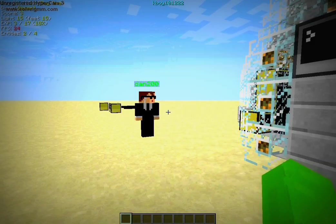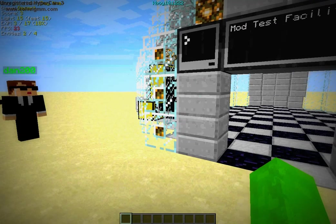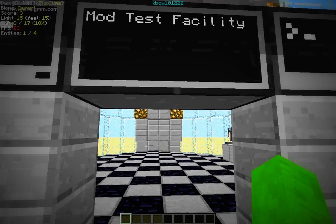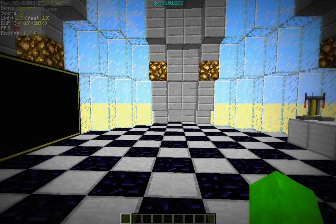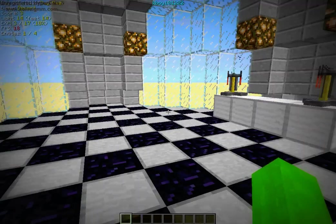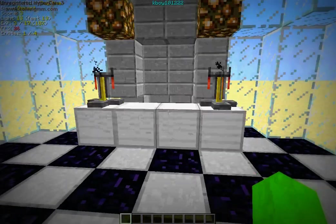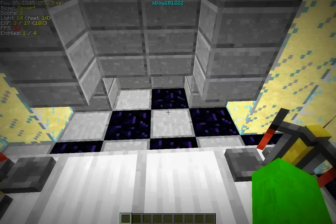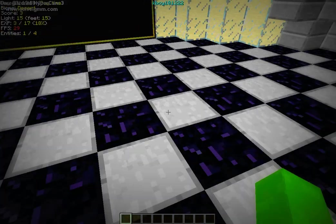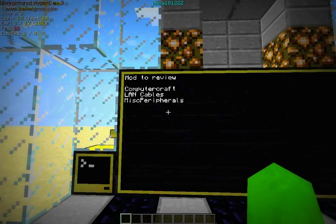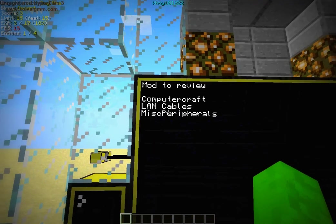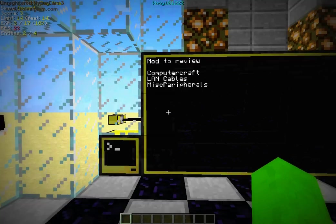Hello everyone and welcome to my first ever mod review at our brand new mod testing facility. Currently today we're going to be testing out a few mods. Really one mod with a couple of add-ons. We're going to be testing out ComputerCraft with LAN cables and MISC peripherals.